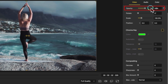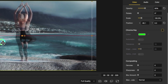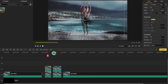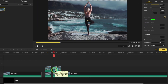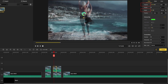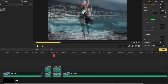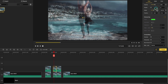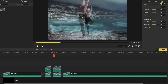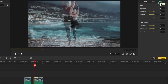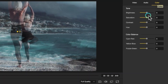Step 5: adjust the frame. Click to select the video in the upper track, drop the opacity to 50%, and move the position left or right. Do it again with the next frame. You can also change the size of the frame.